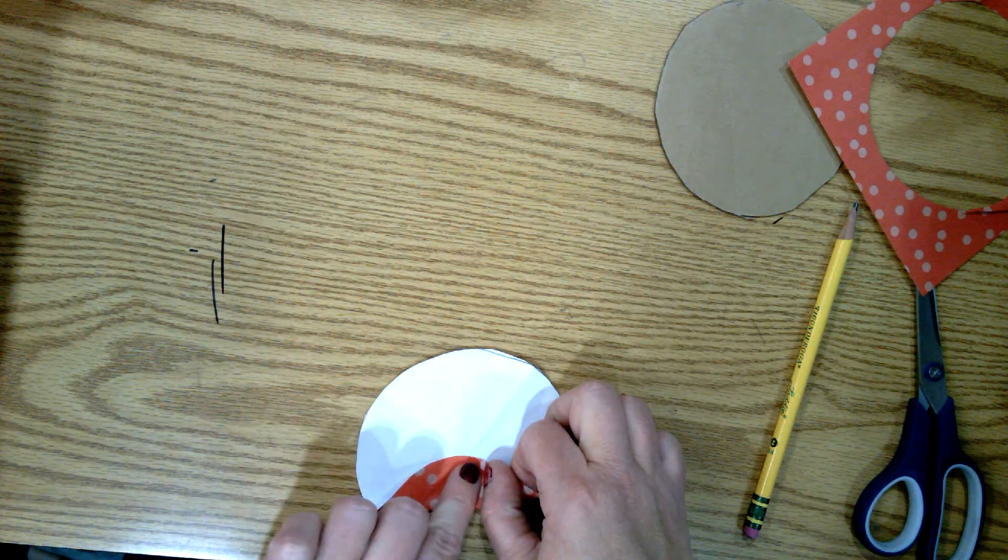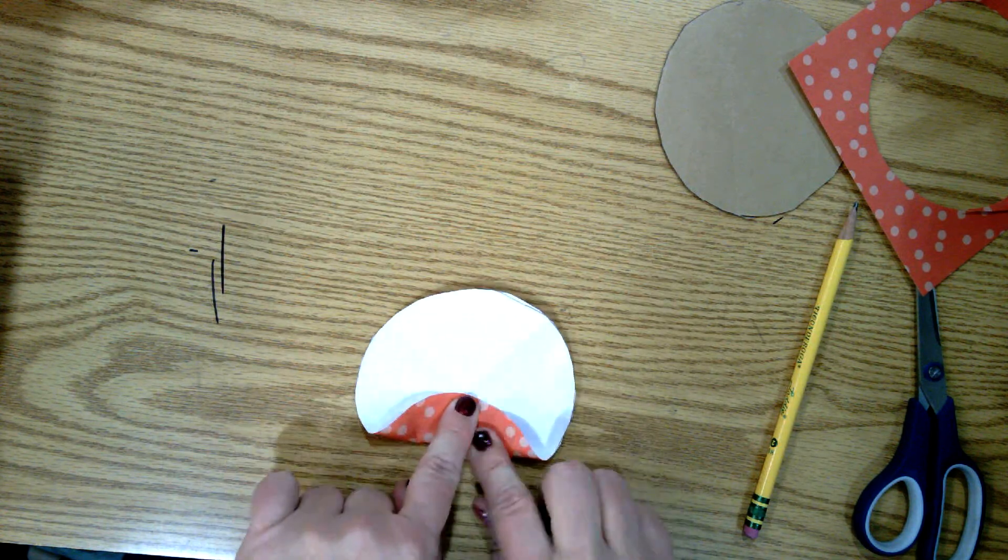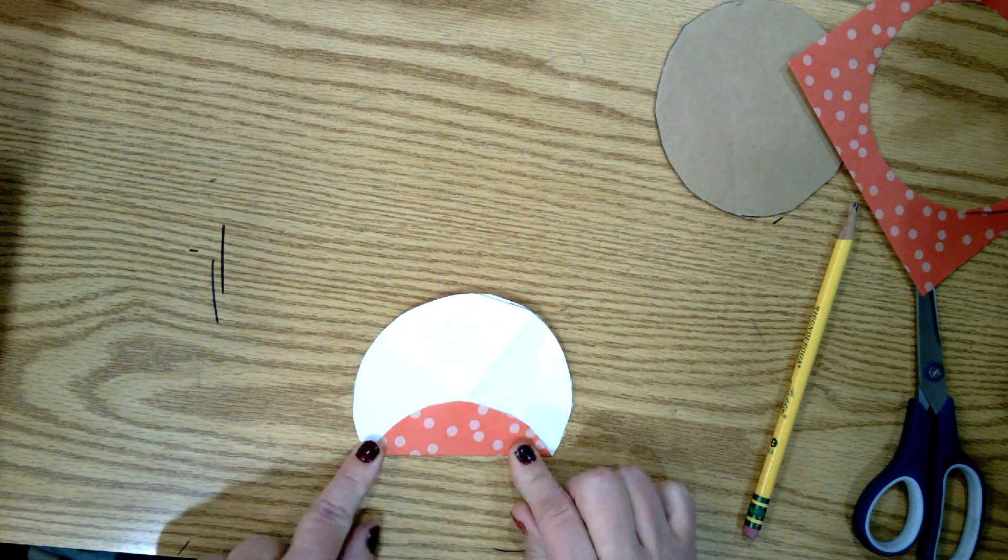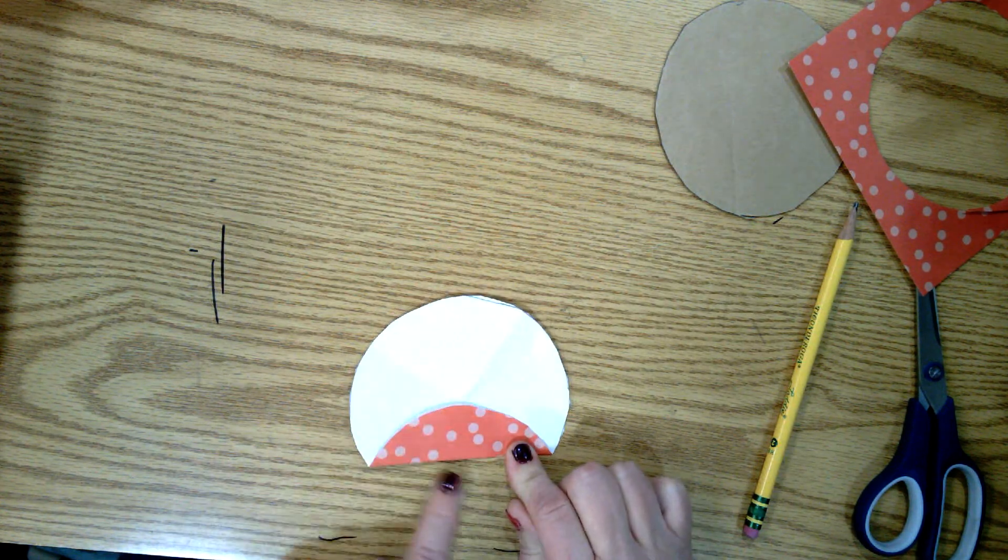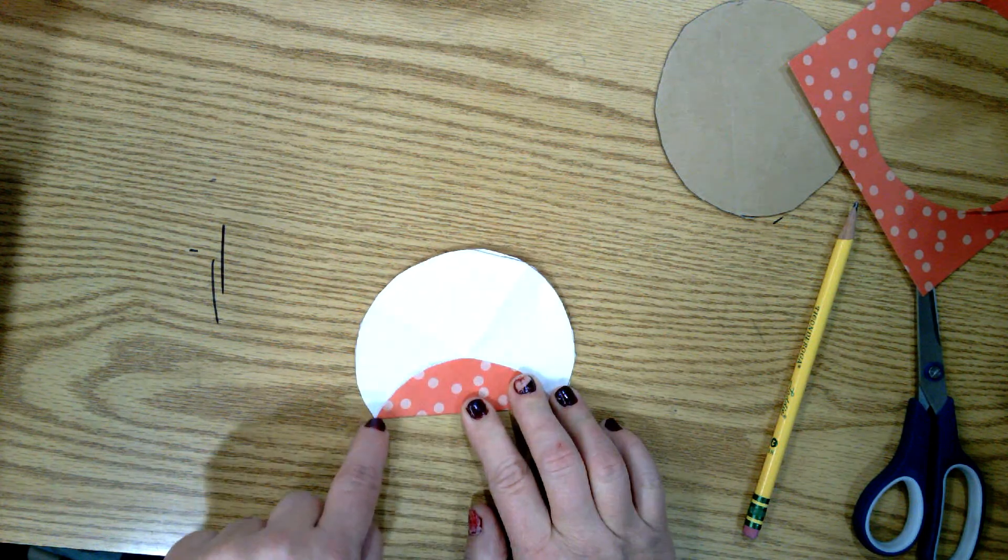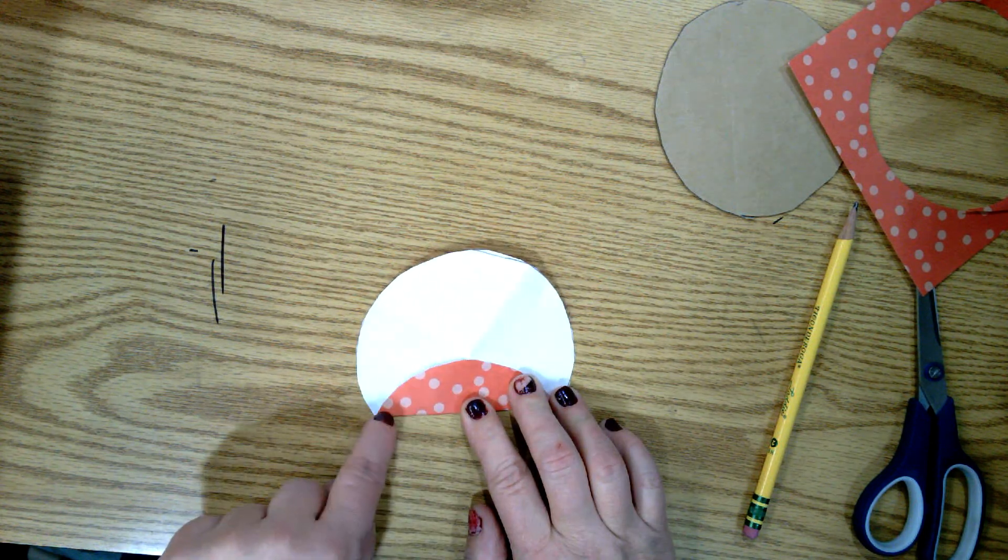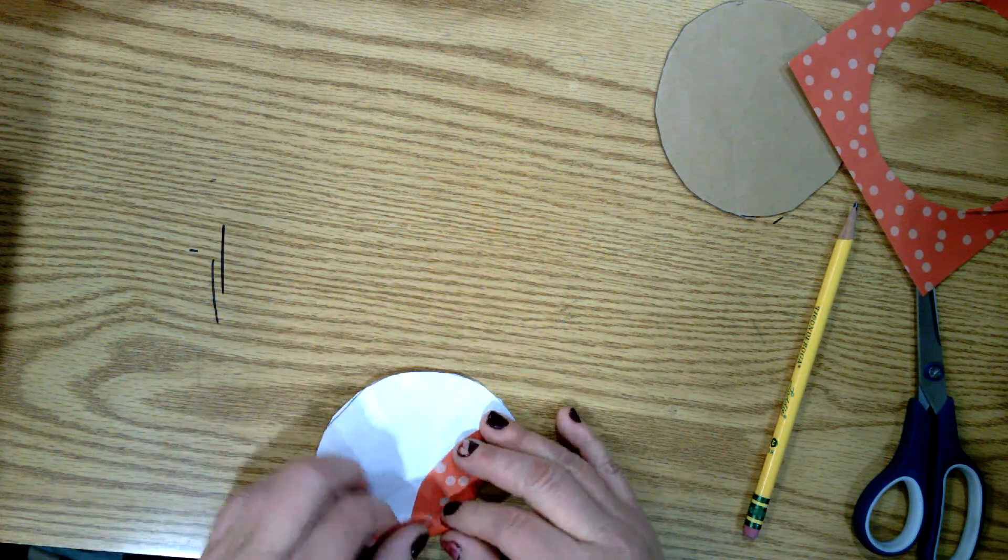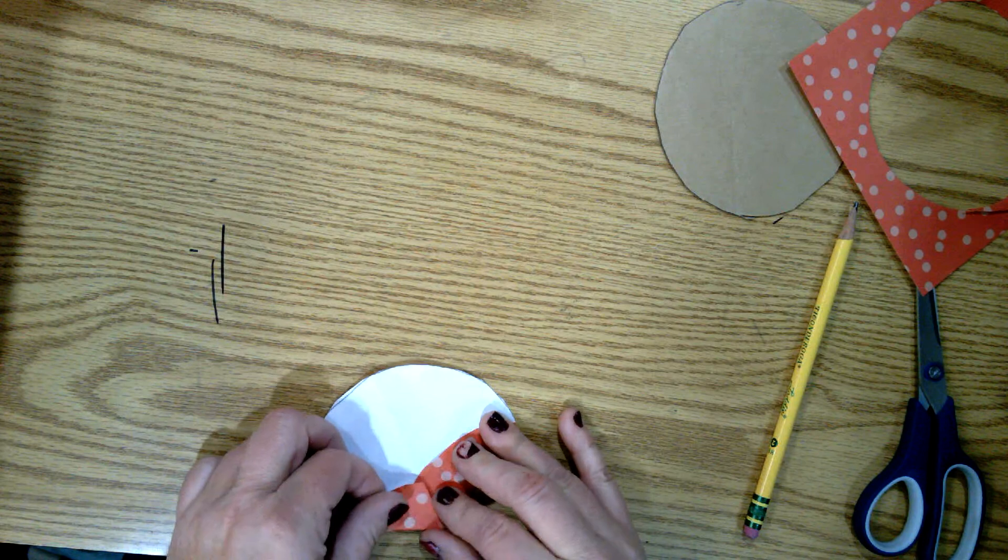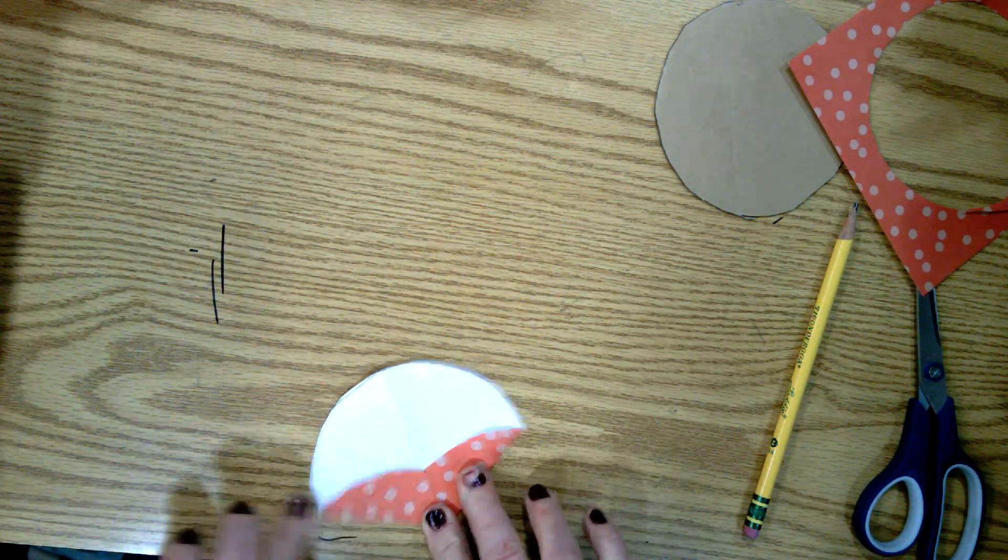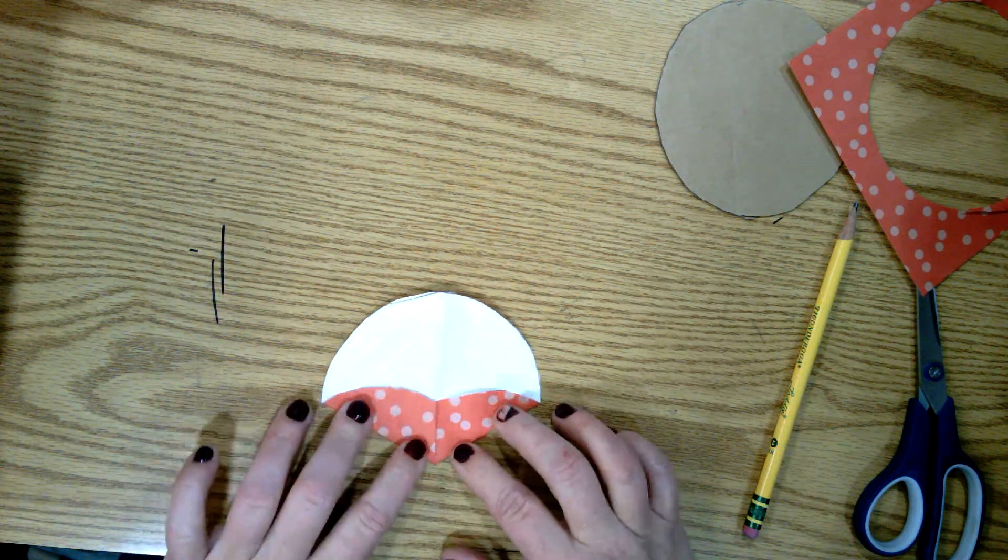You're going to take this corner on the left and take this corner and fold it to the middle, so that little tiny point, okay? So now I have this. Take this point again, fold it to the middle.